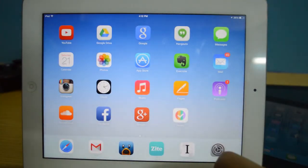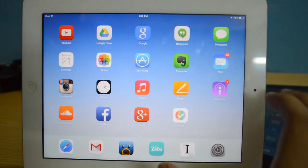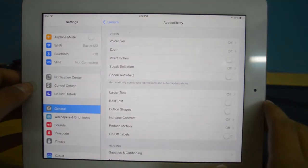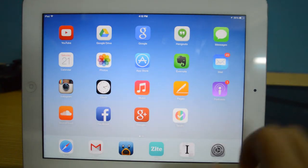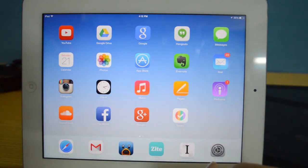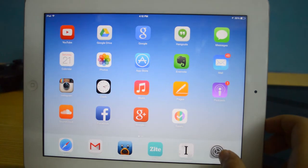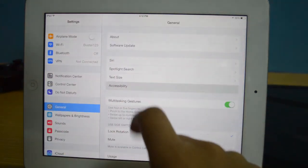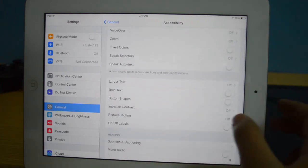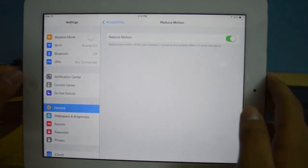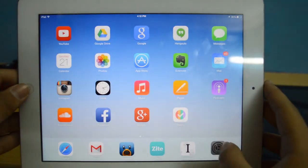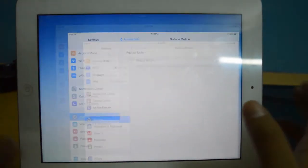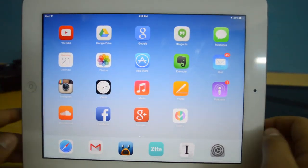We're noticing that the animations are quite fast — extremely fast, a lot better than they were back in iOS 7.0. You can go to General, then Accessibility, and there's the option to Reduce Motion, which gives you a fade animation instead. But I'm actually liking these new animations because they're quick and don't take much time.